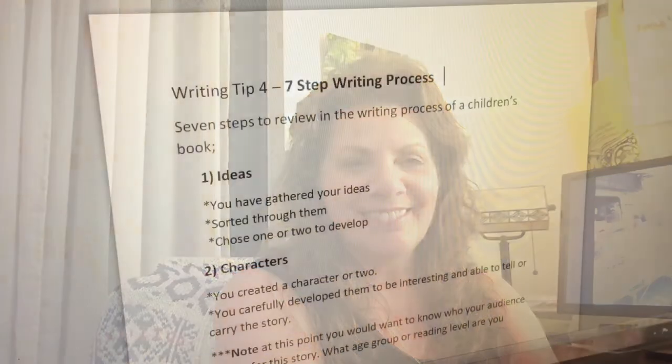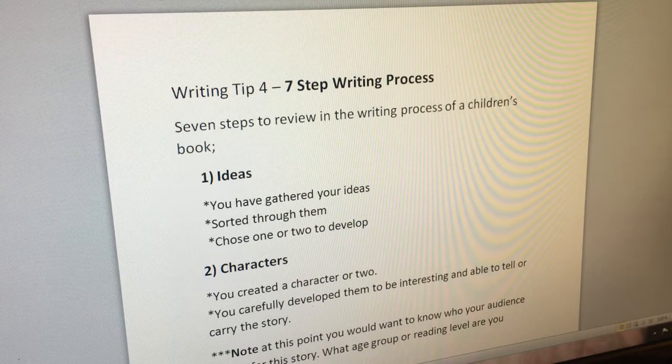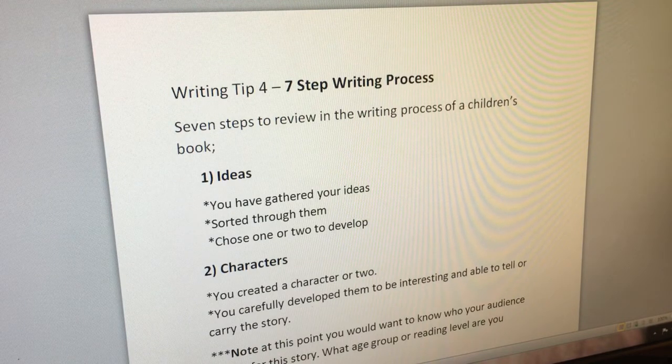So without further ado, we're going to discuss seven great overview tips for writing a children's book. Writing tip four: the seven-step writing process — seven steps to review in the writing process of a children's book.